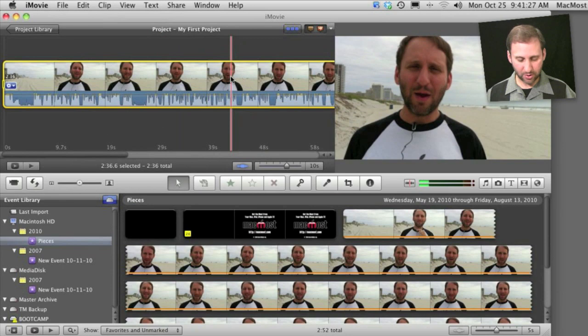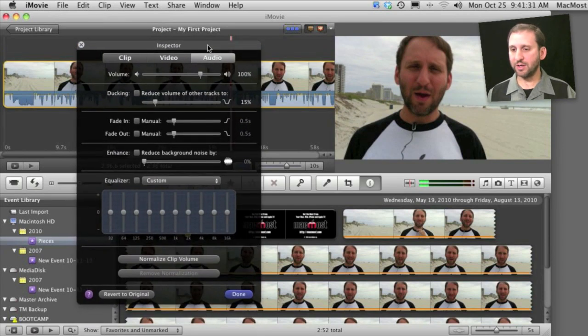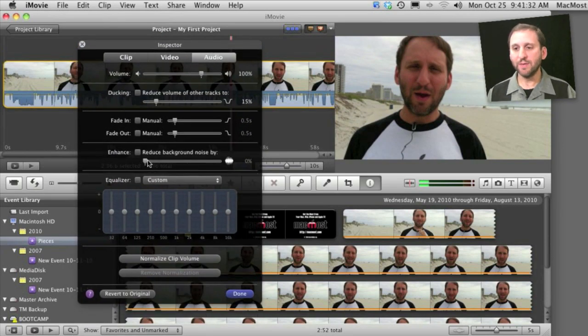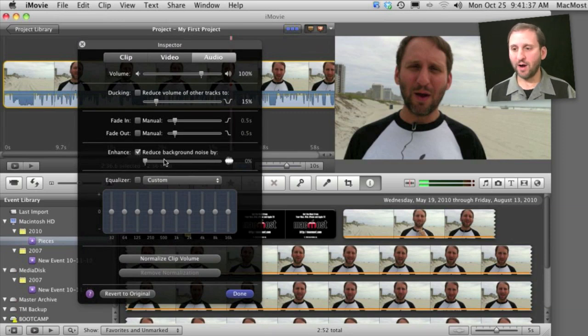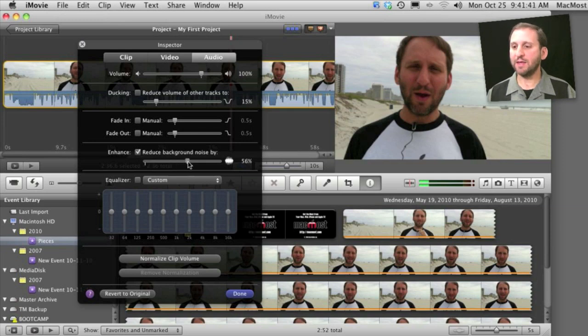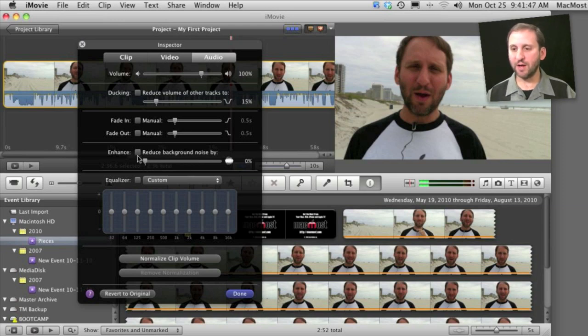In addition you can also go to the audio inspector here and there are many things you can change. You have the ability now to reduce background noise. This is pretty simplified for iMovie so it may not work in all cases but you can check that off and then select a percentage and try different amounts to see if you can reduce noise in a particularly noisy audio track.